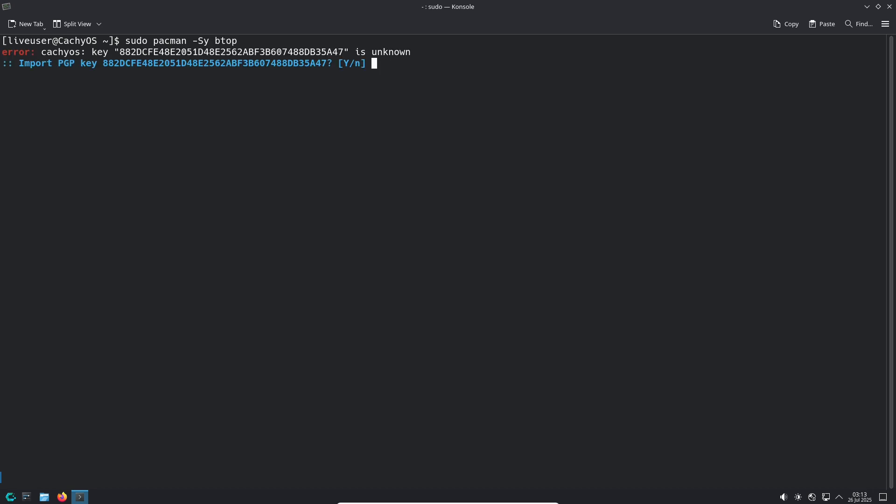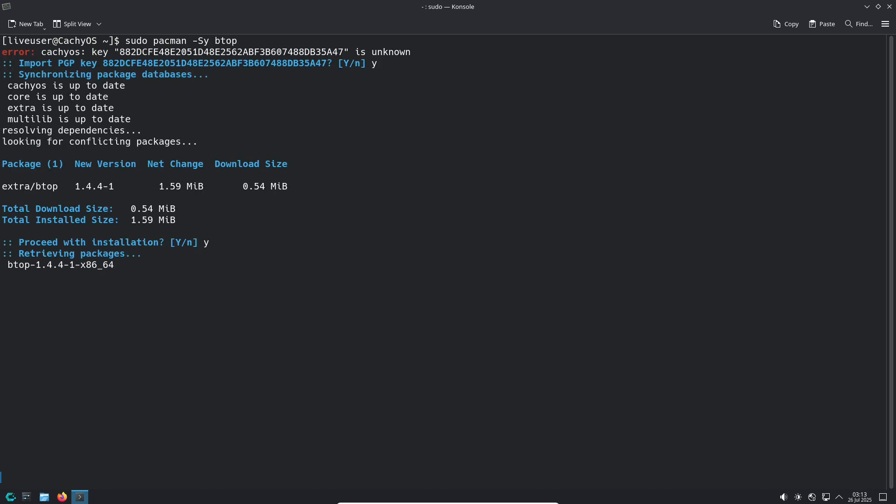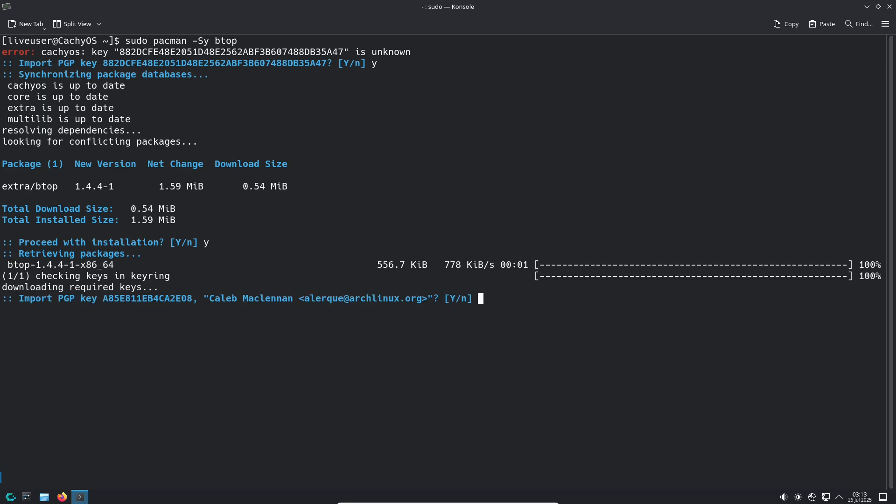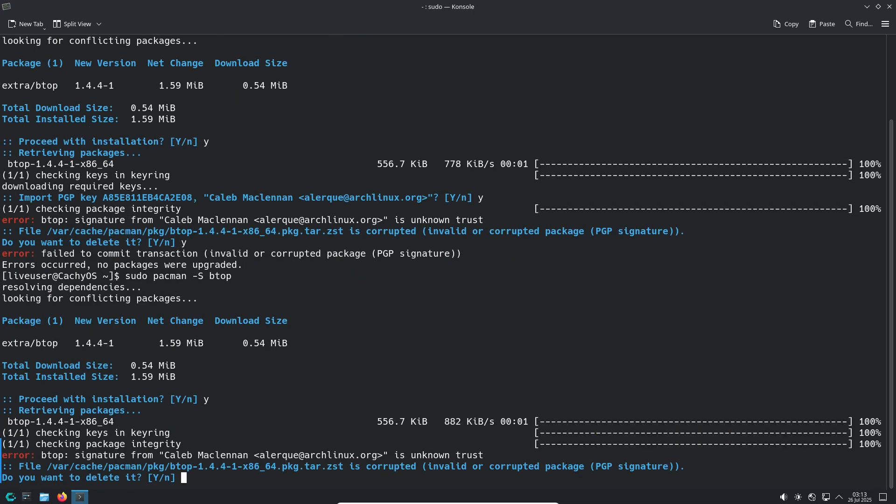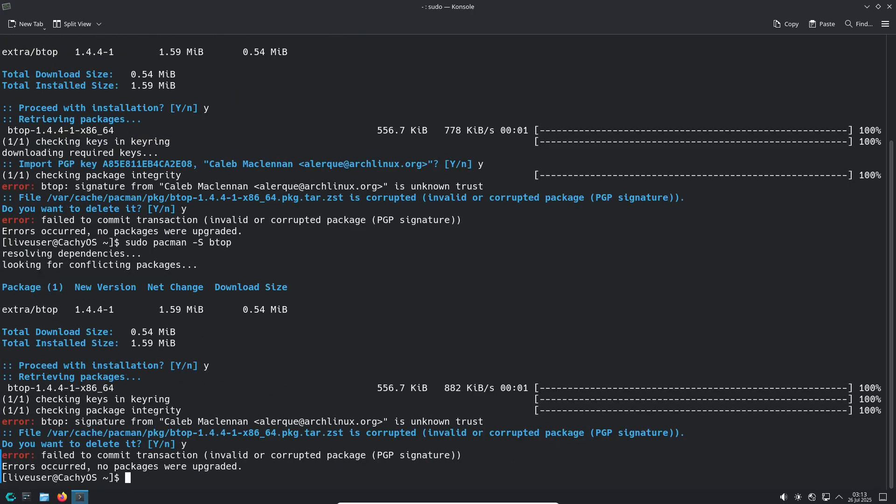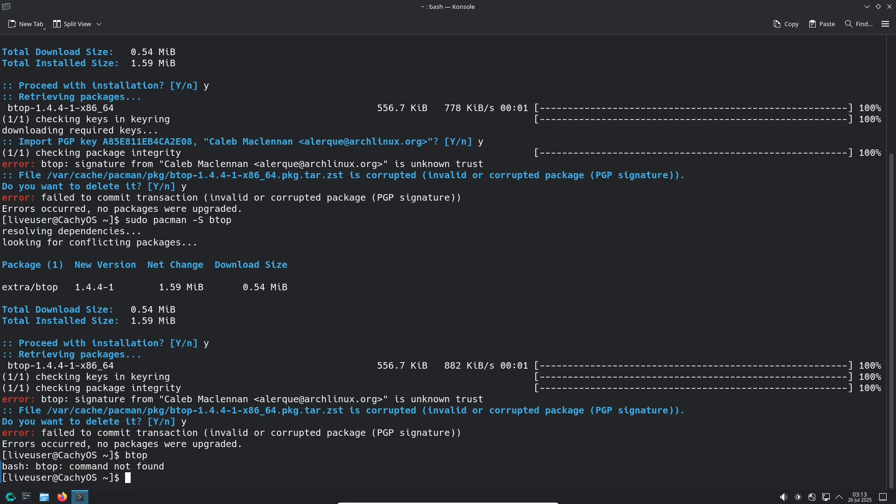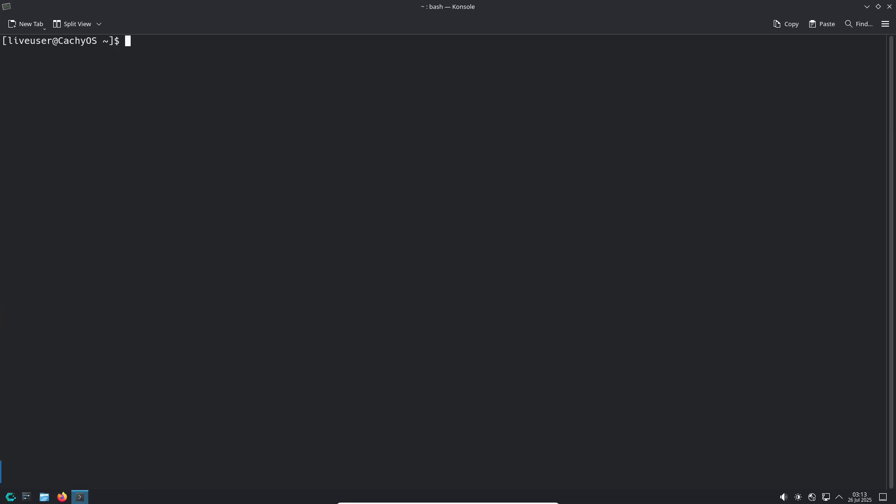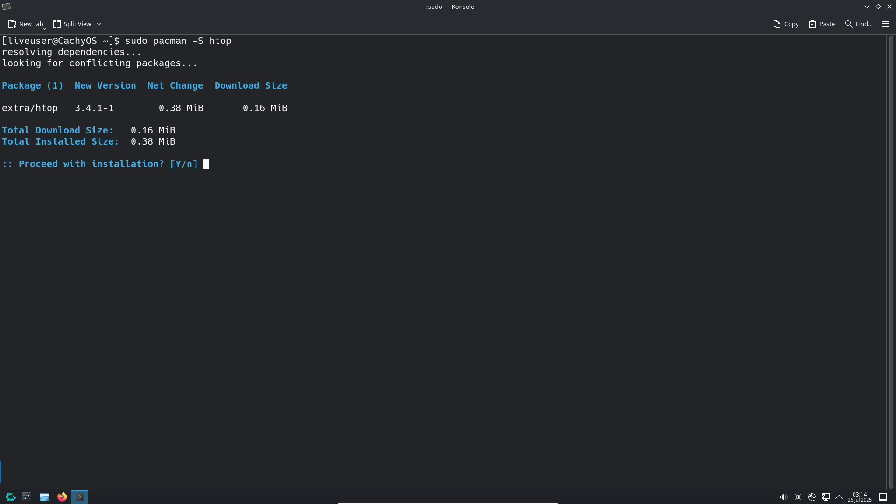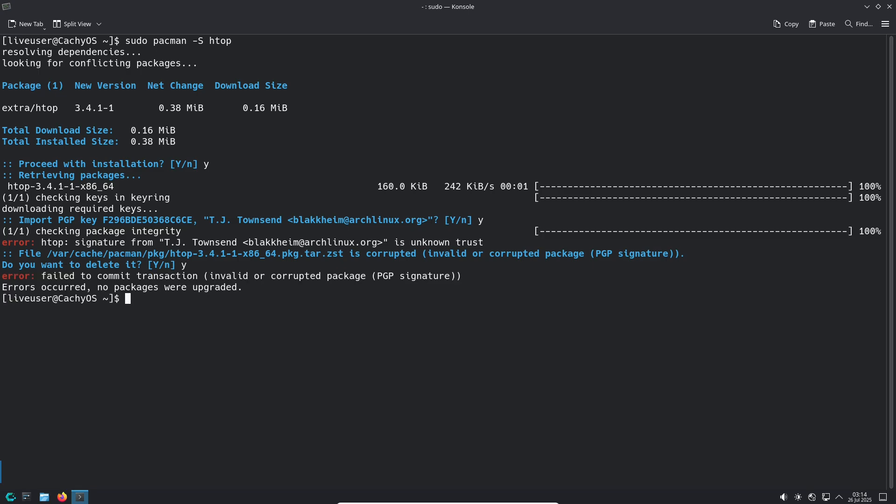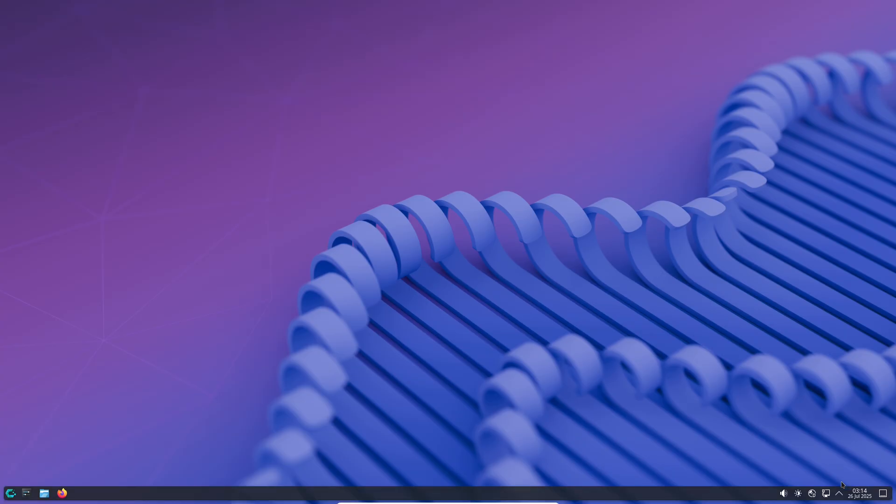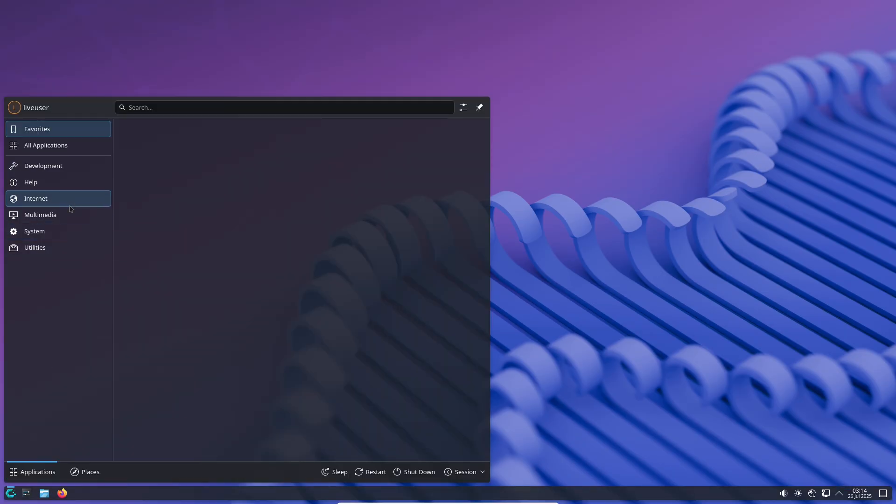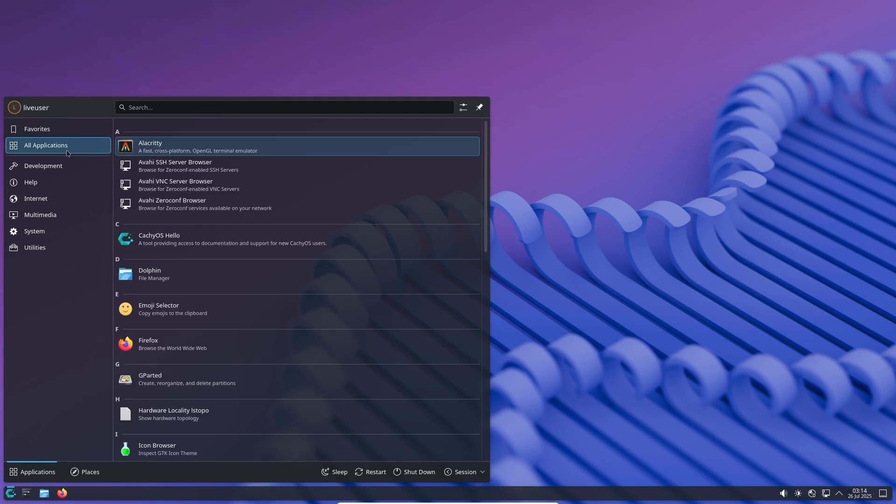Navigating the CachyOS desktop: Once installed, CachyOS gives you an intuitive desktop environment. Whether you pick KDE Plasma for a feature-rich experience or XFCE for lightweight speed, navigating is straightforward. Use the taskbar and start menu to launch applications like Firefox for browsing, LibreOffice for documents, or GIMP for image editing. The file manager helps you explore your directories and organize files with ease. Software installation is simplified through its graphical package manager or terminal commands.